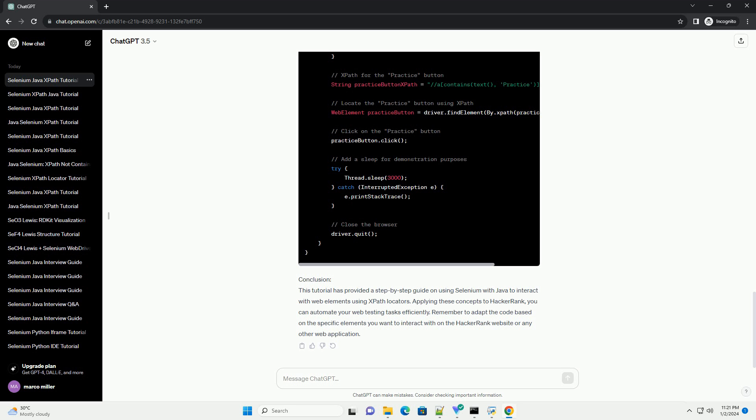Conclusion. This tutorial has provided a step-by-step guide on using Selenium with Java to interact with web elements using XPath locators. Applying these concepts to HackerRank, you can automate your web testing tasks efficiently.